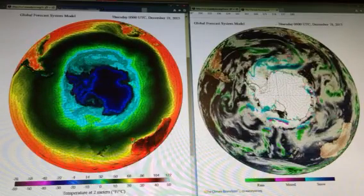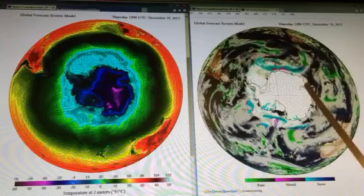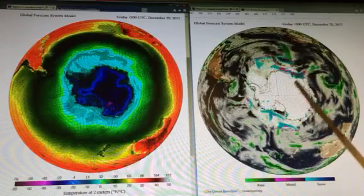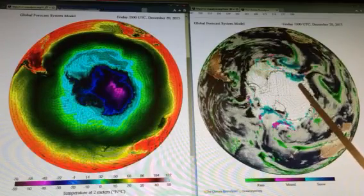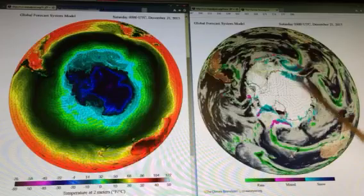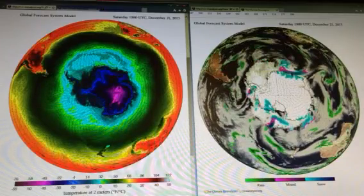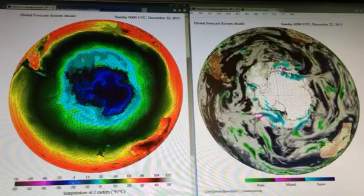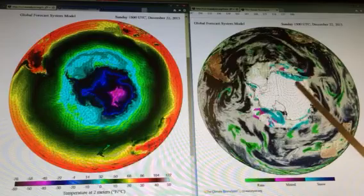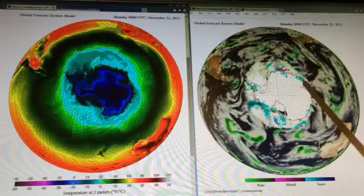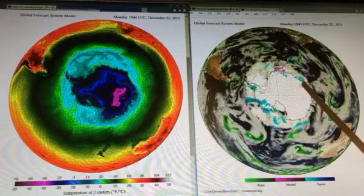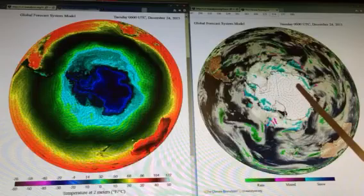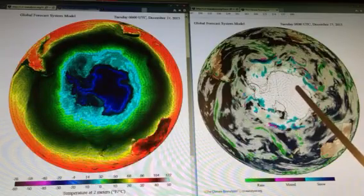Basically, Antarctica is a desert. If there's water vapor in the air at all, it wouldn't be detected on this. It can just freeze and fall out of the air — it's called angel dust, or diamond dust.